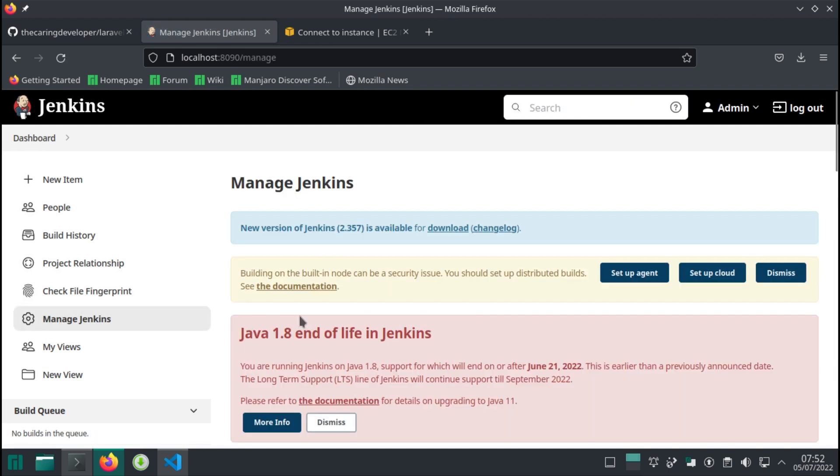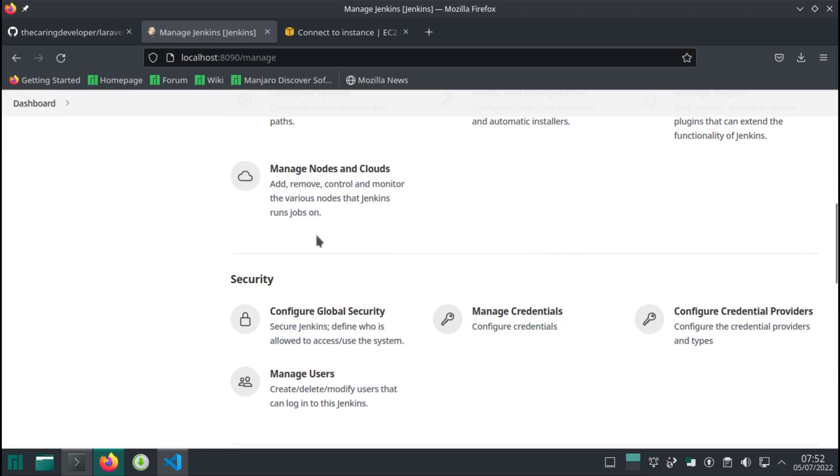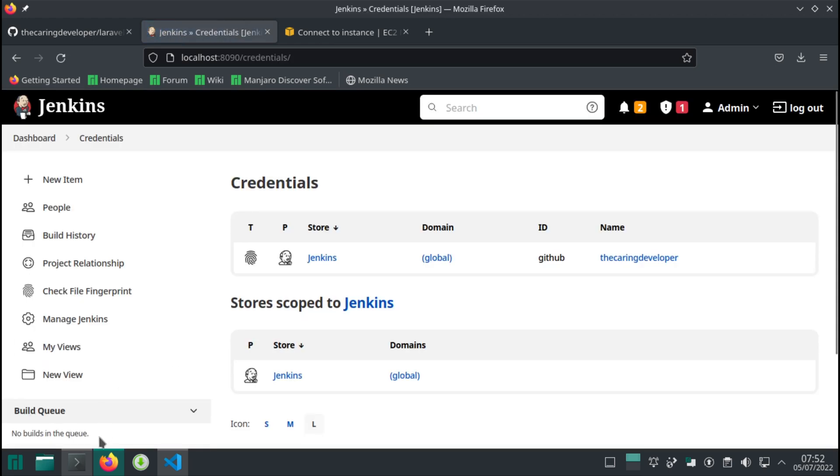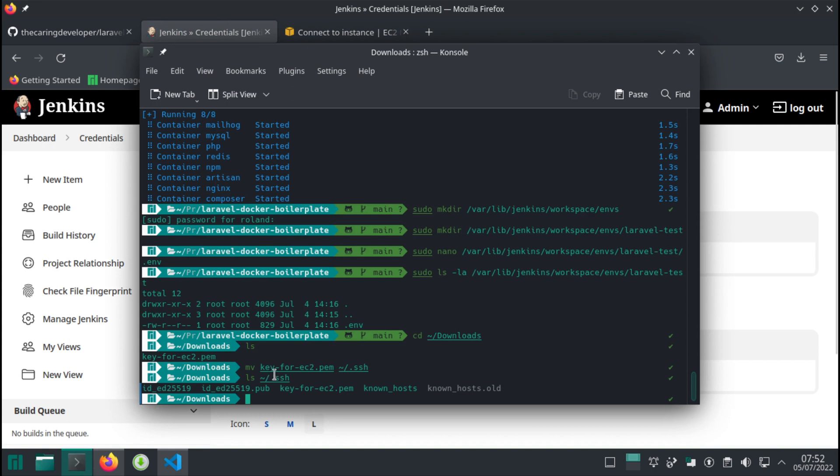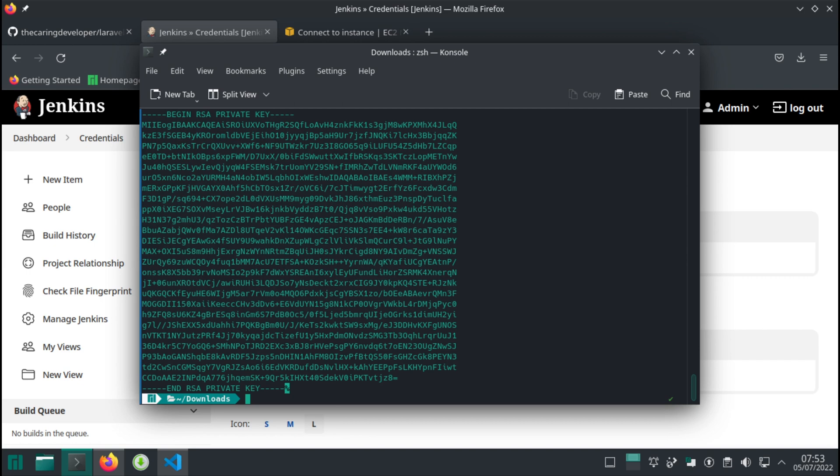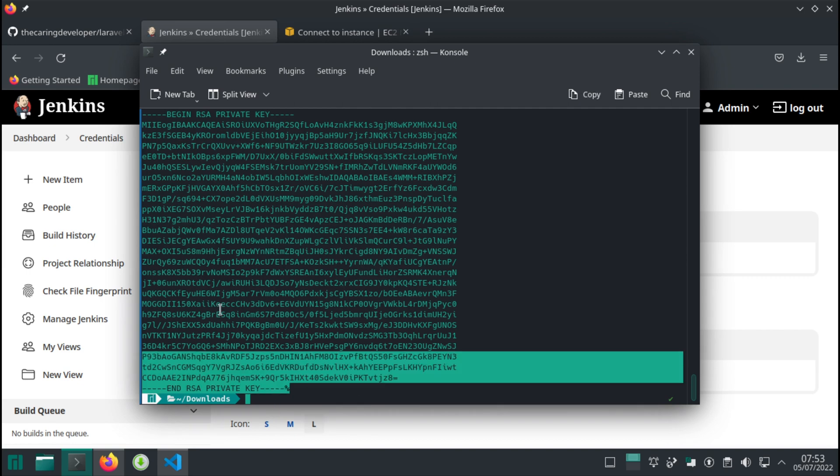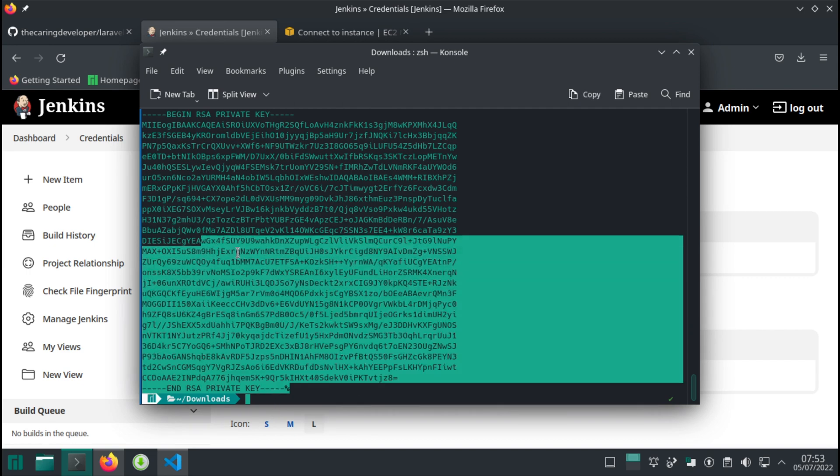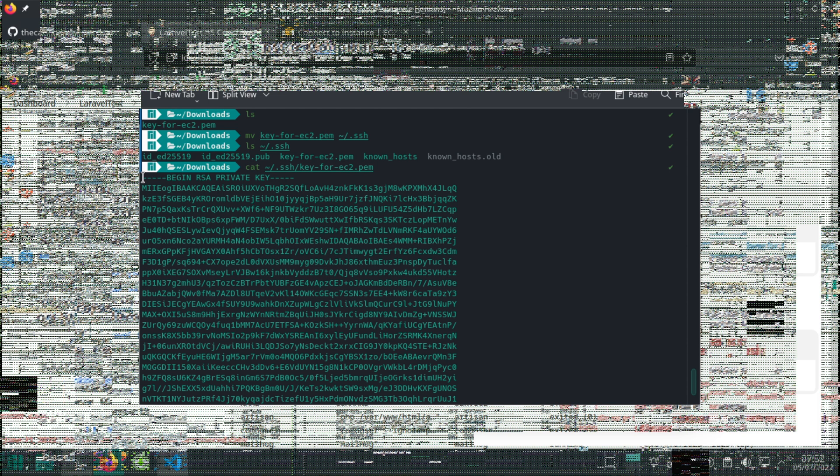Dashboard, manage Jenkins, manage credentials. So what I want to do is cut out the key. SSH for EC2, and then I'll take the content of this file. Copy. Actually, it's only the last character, so copy.